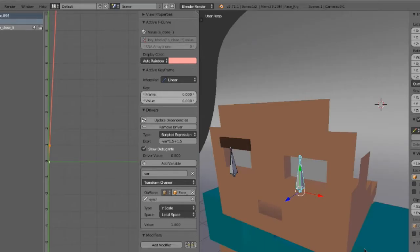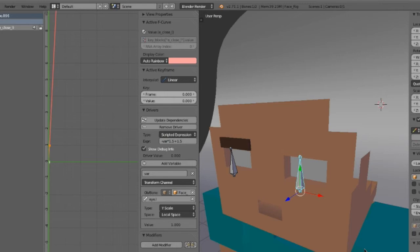So after a little experimenting, I found that these settings work pretty well. So the expression is, we're multiplying var, which is the vertical scale of the bone, times negative one, and we multiply that by 1.5. So when we scale the bone, it'll squeeze the eye closed a little bit faster. And then we add 1.5 to prevent it, to stop the bone from having to be zero to completely close it. So we can close it when we reach 0.5.